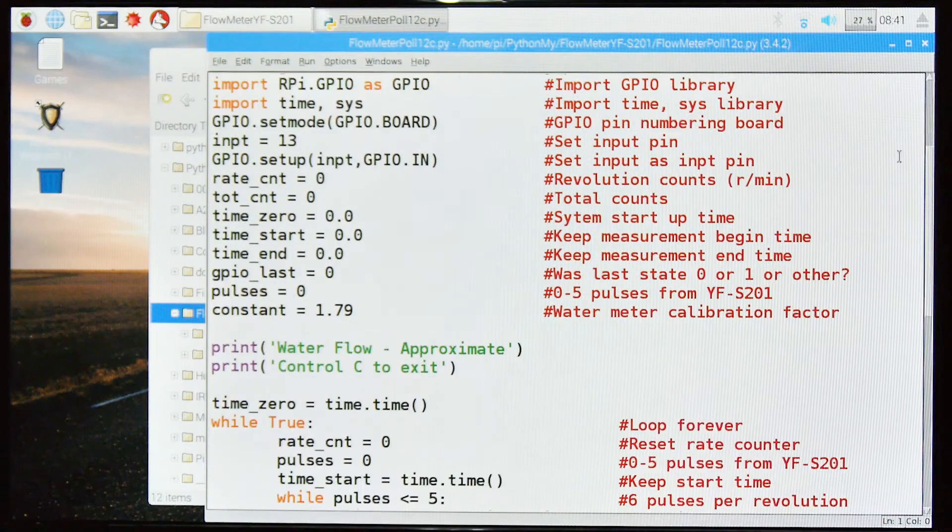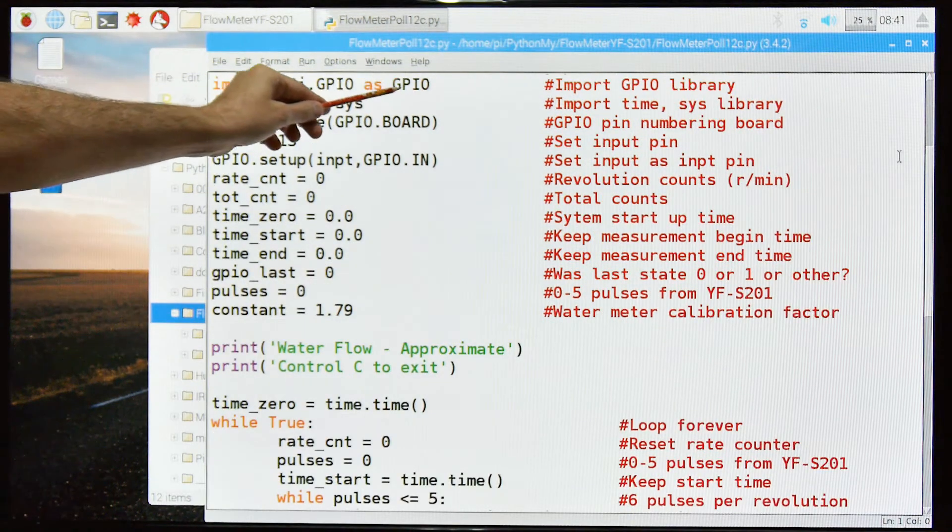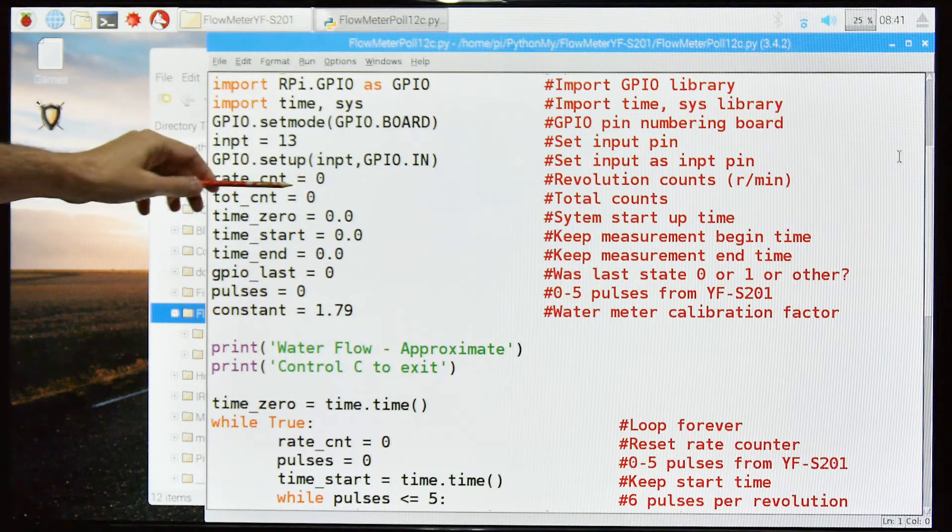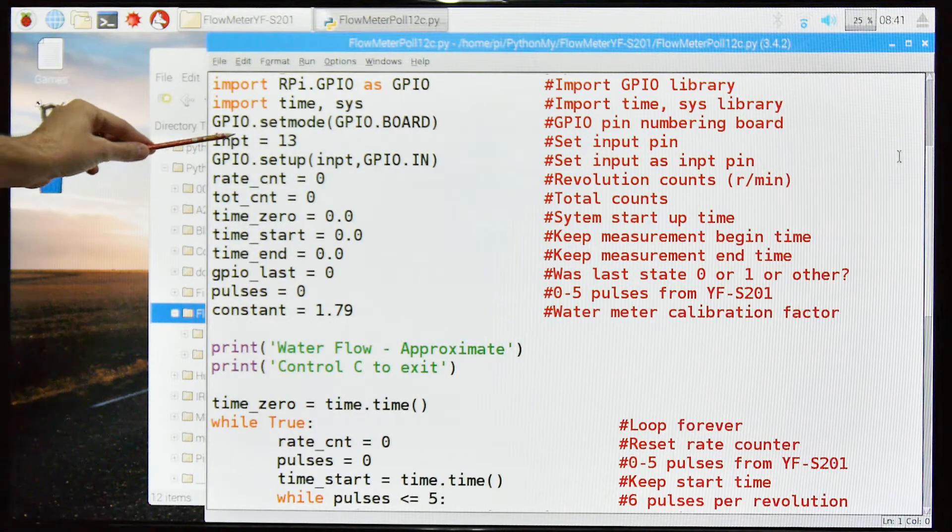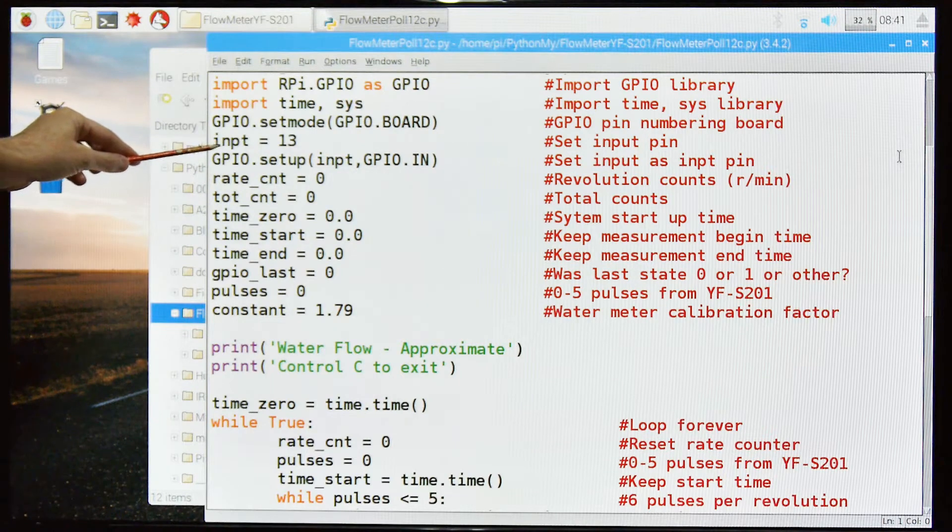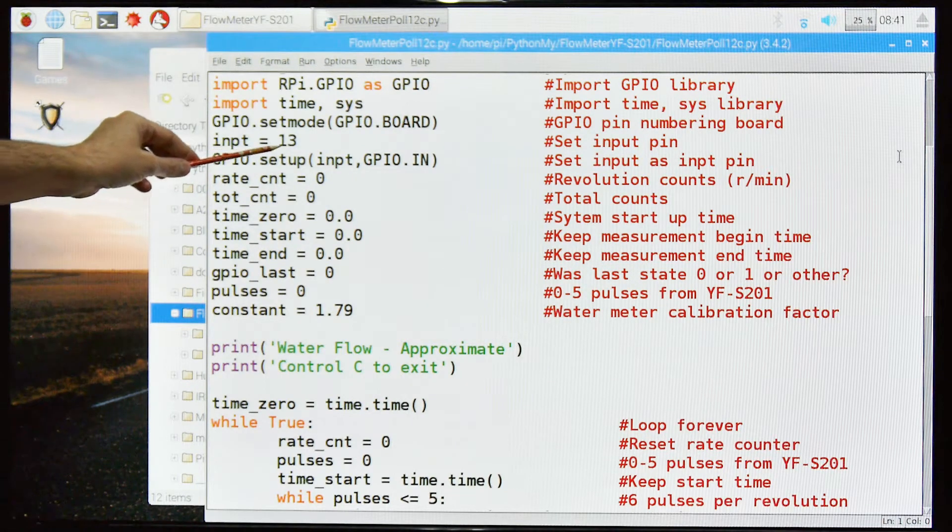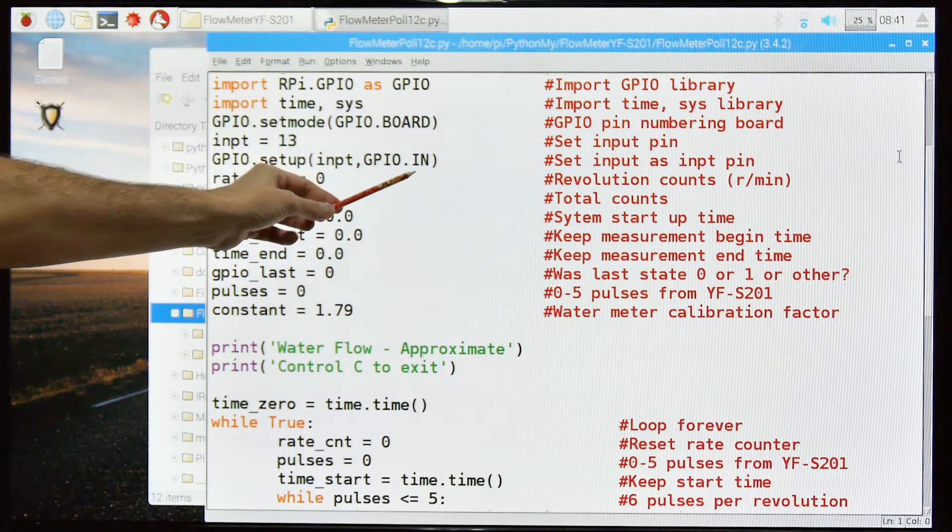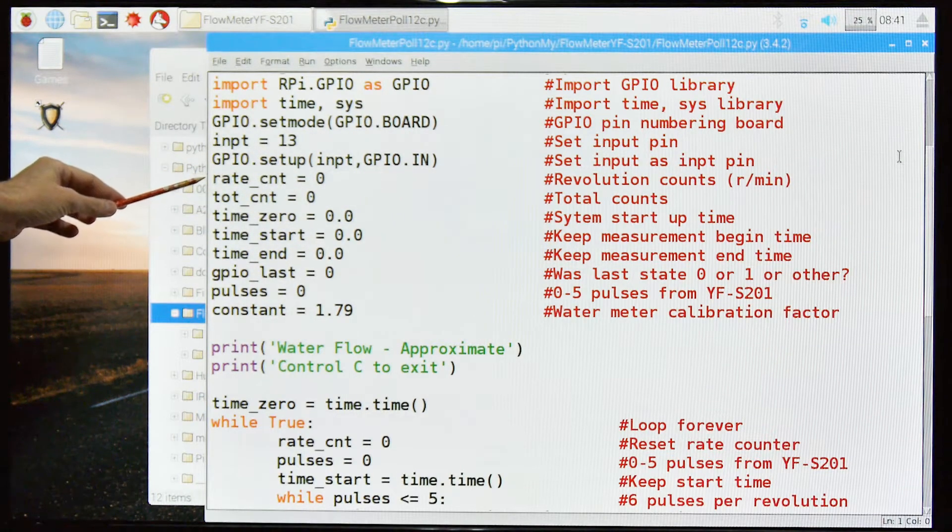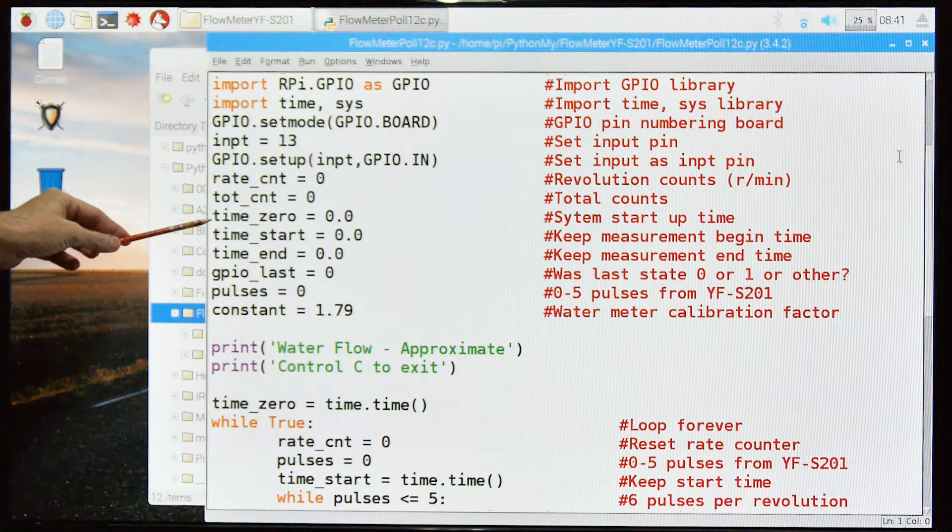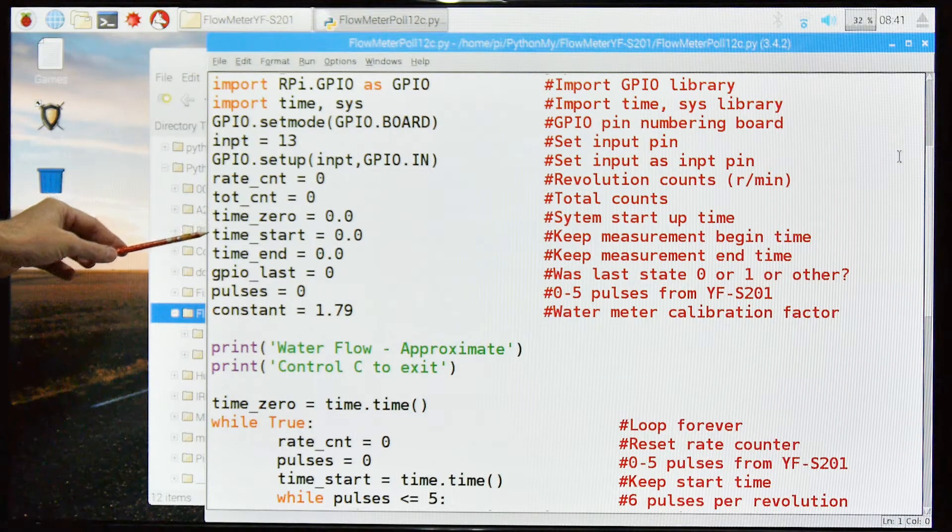Let's get down to the code. We import the GPIO library. We also import the time and sys libraries for things we need. Set mode to board. I know some people like the other, but I like board. The input pin is 13. We're going to set the input pin 13 to IN. These are variables we need: the rate counter, the total count.